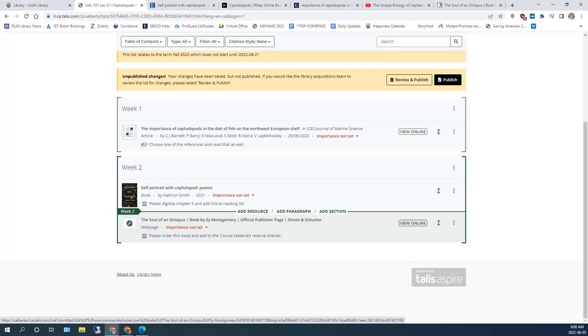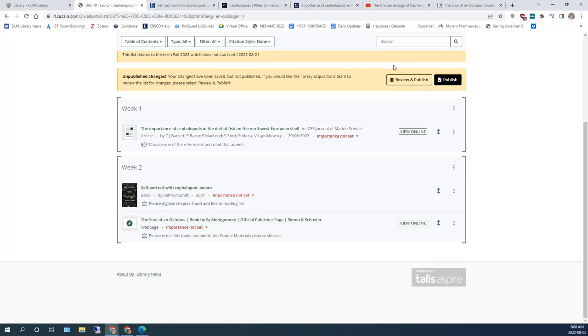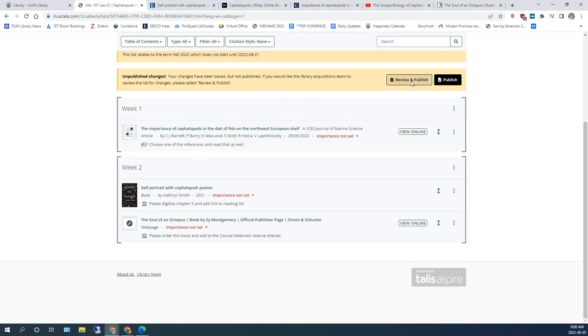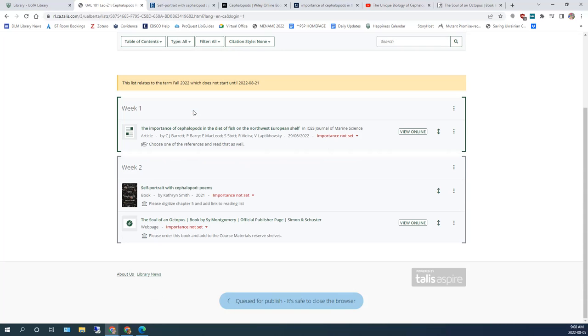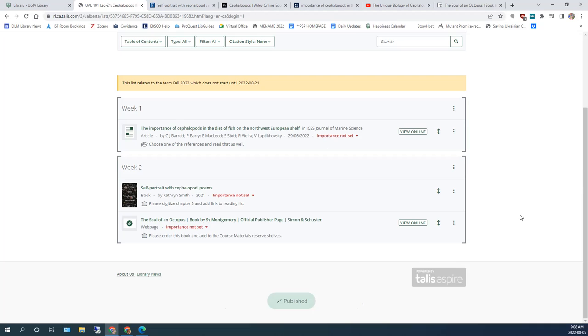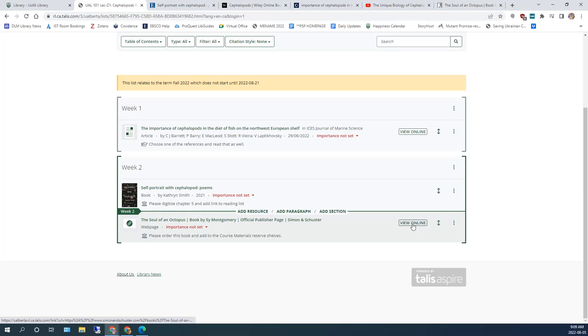Once you've prepared your reading list, you click on this Review and Publish button, which alerts library staff to review your list. You will see a message that a review is pending. And the library staff will ensure that all the metadata is accurate and all links, should they be there, are working. And if they're not supposed to be there, they will remove them.